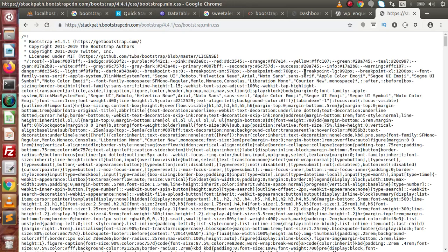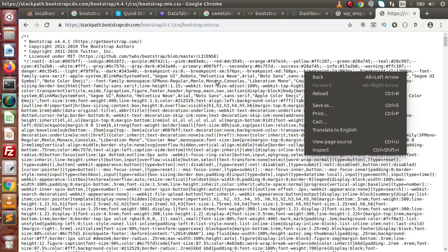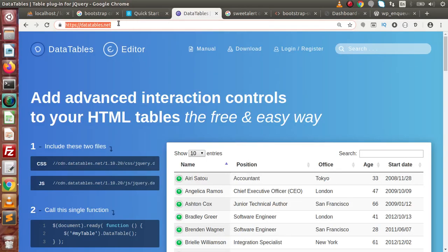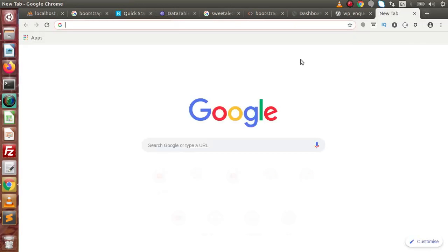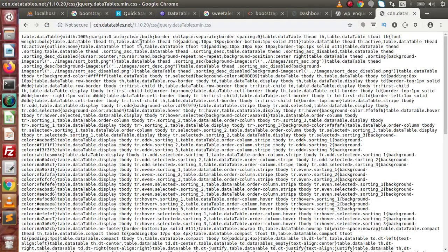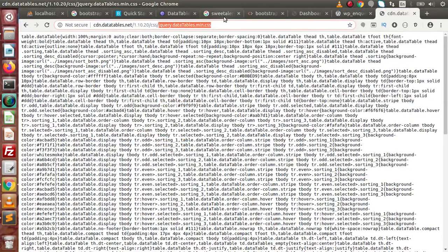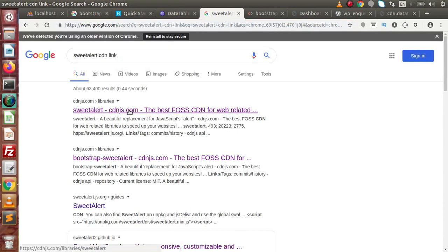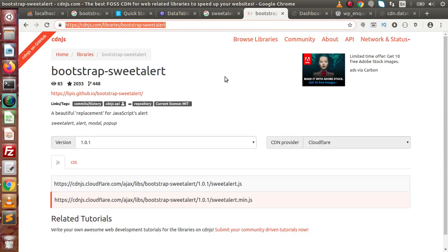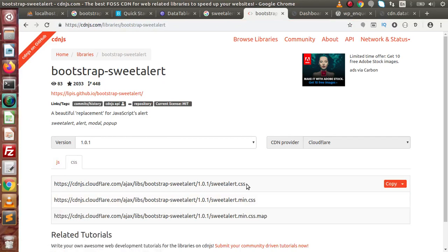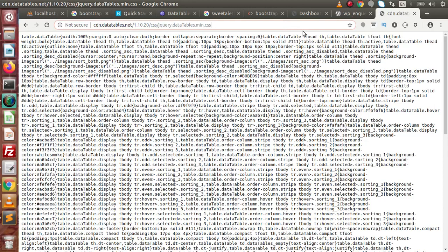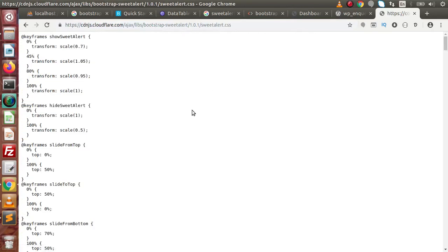Right-click and click Save As to save to your local system. In the same way, go to datatables.net. From this website we can download the file — copy the CDN link, paste it, and this is jquery.datatables.min.css. The third file is sweetalert.css. Type sweetalert CDN link, click the first result, and inside that we have a JavaScript tag and a CSS tab. Click on CSS to get the CDN path, copy it, paste it, and this is sweetalert.css.